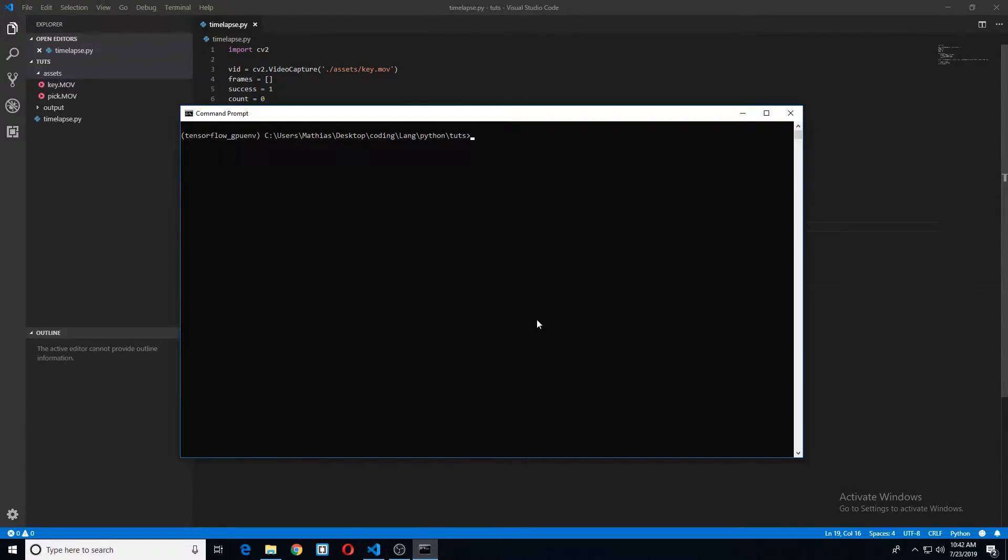Let's go ahead and run it with Python. And I believe I named this timelapse.py. This might take a second. I'll just pause here and we'll get back once it's done.